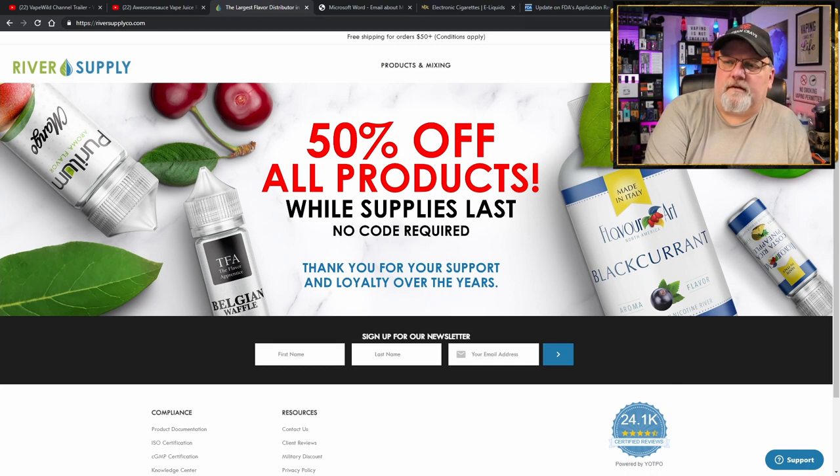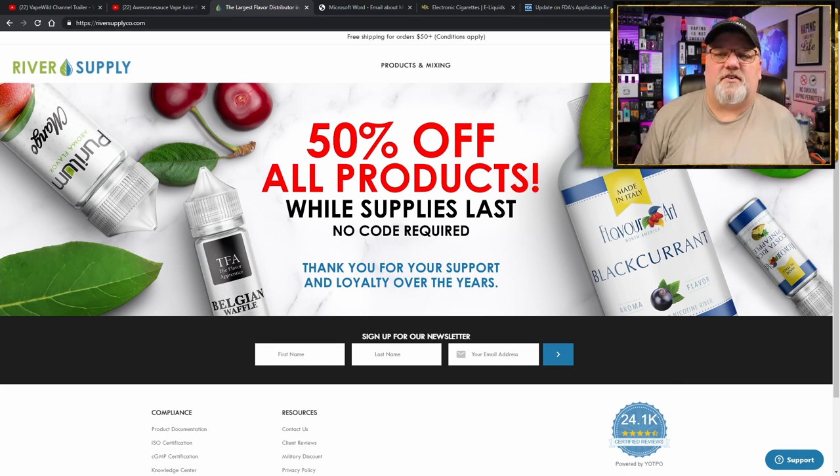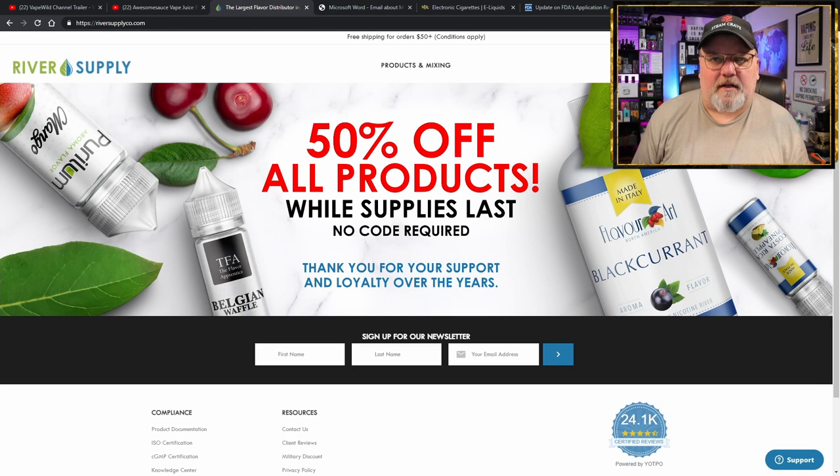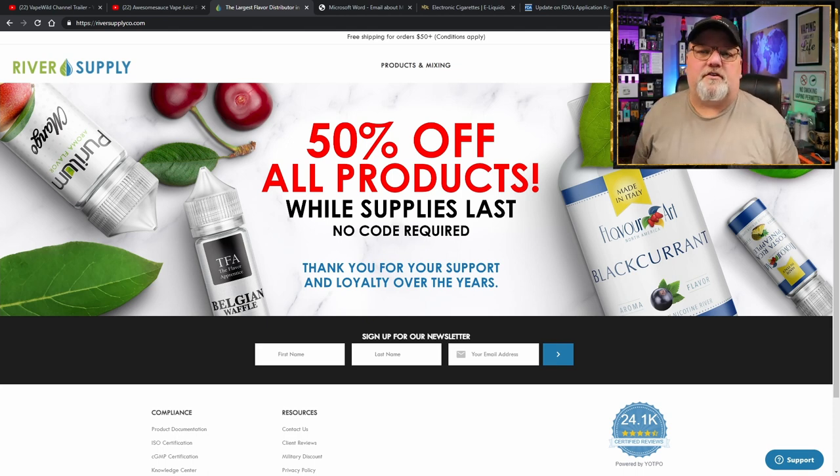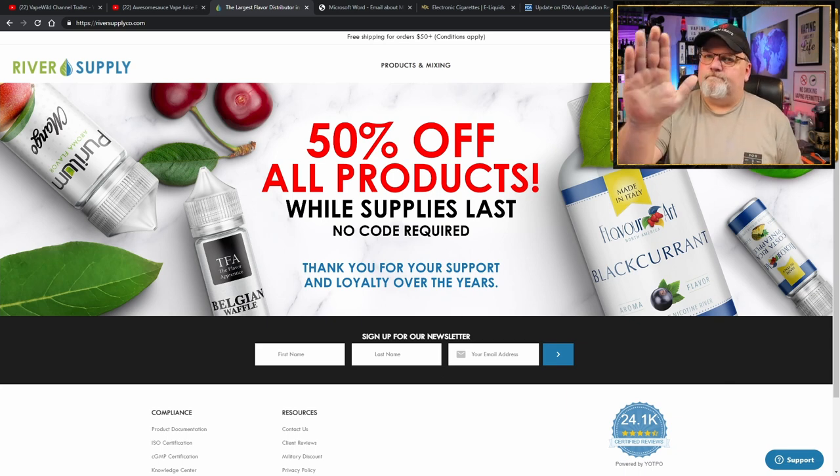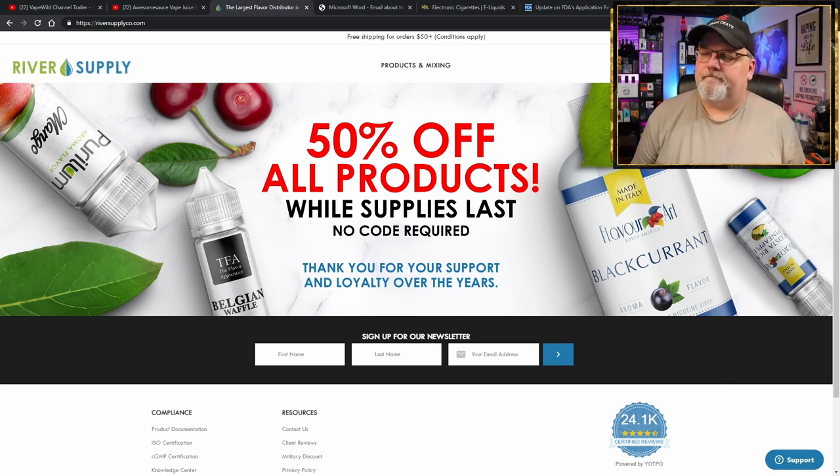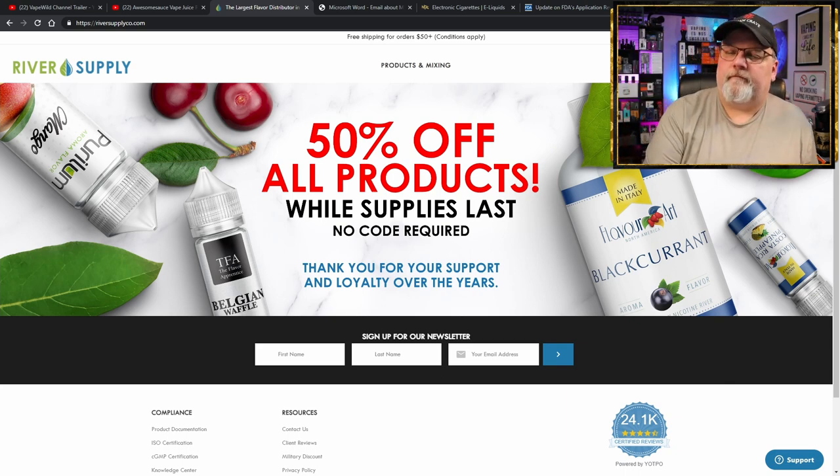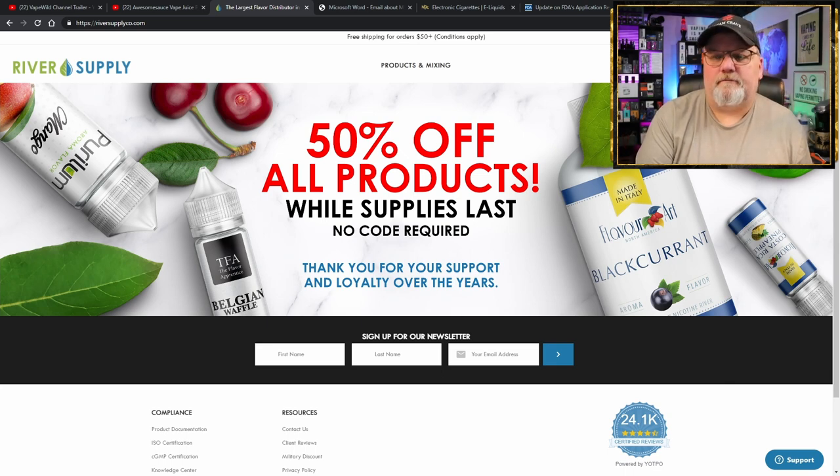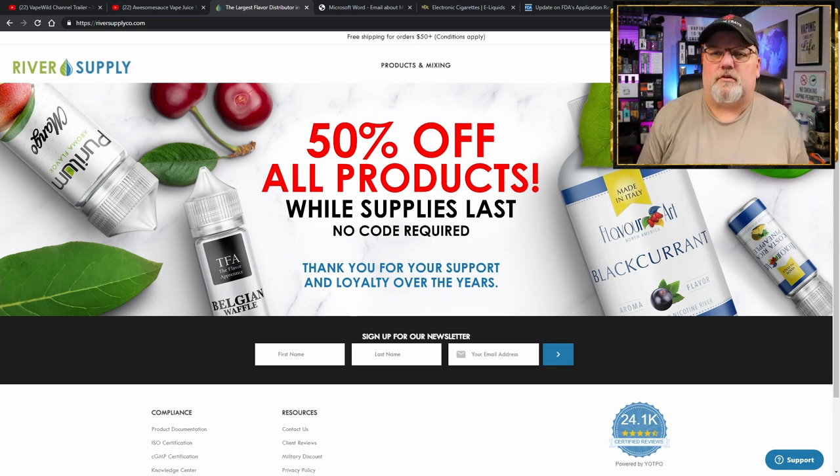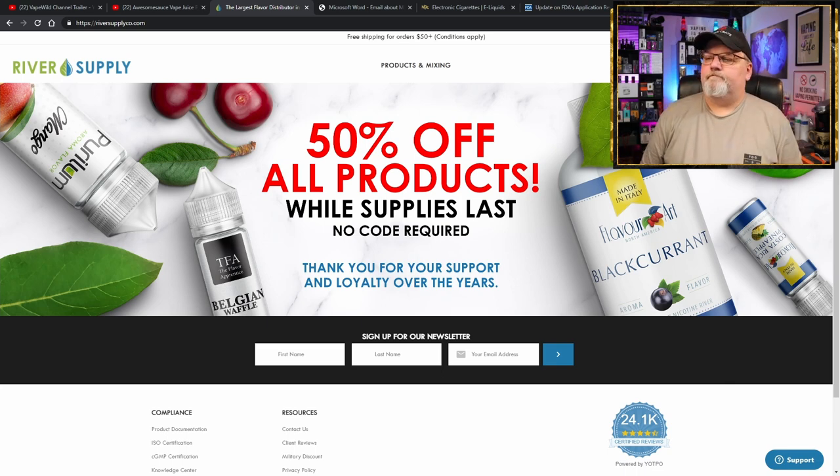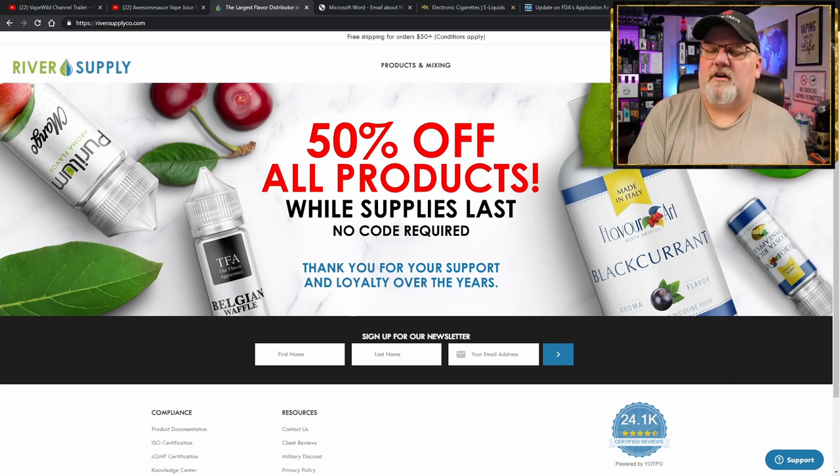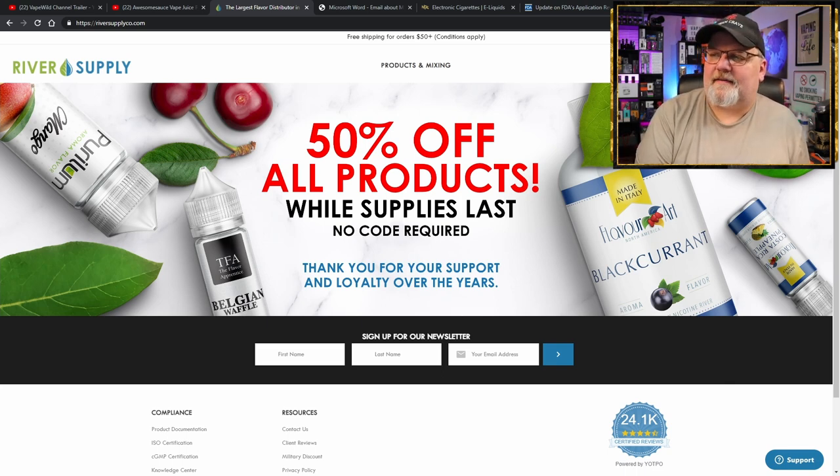Just recently, River Supply announced they're done selling to the public. If you're a shop, you can still order from them. But the general consumer, sorry. They're going to be closing up once their big selection of inventory is all gone. 50% off all products while supplies last.